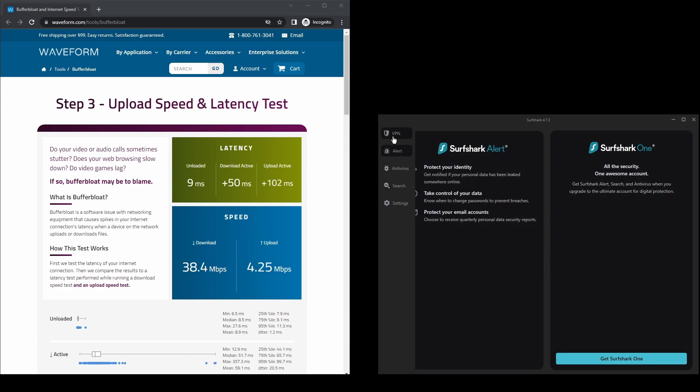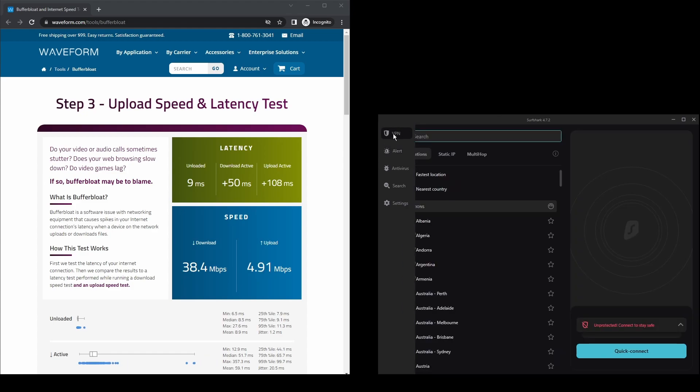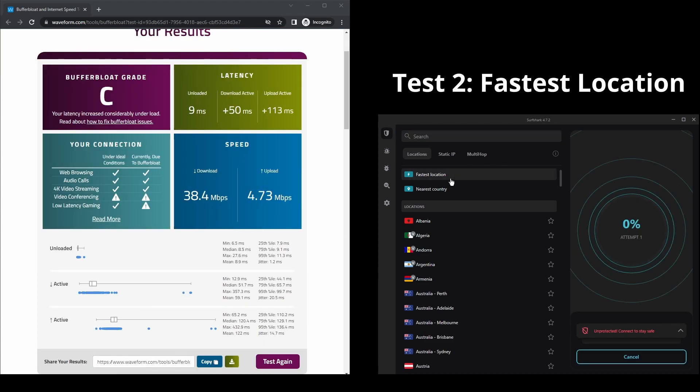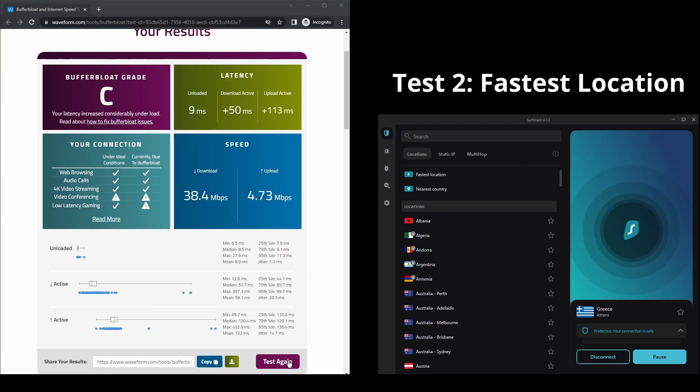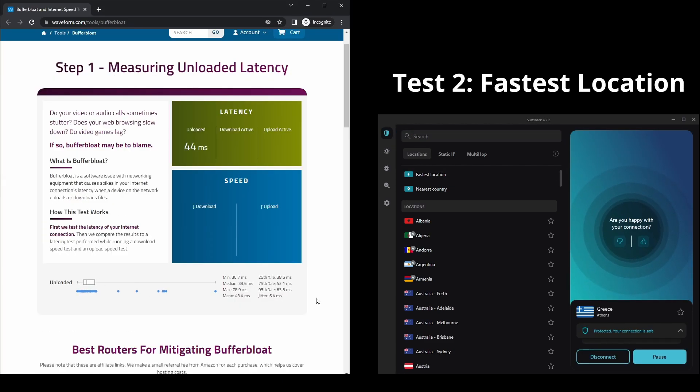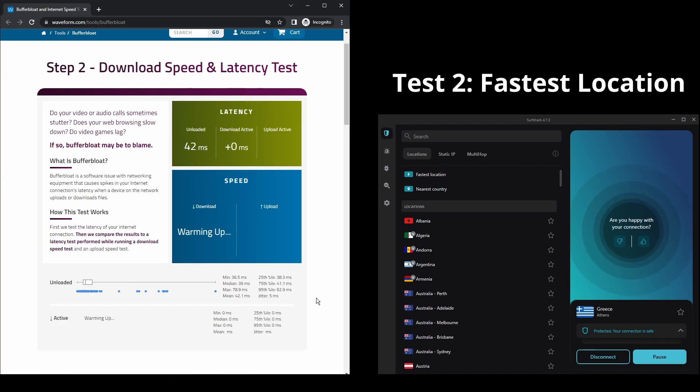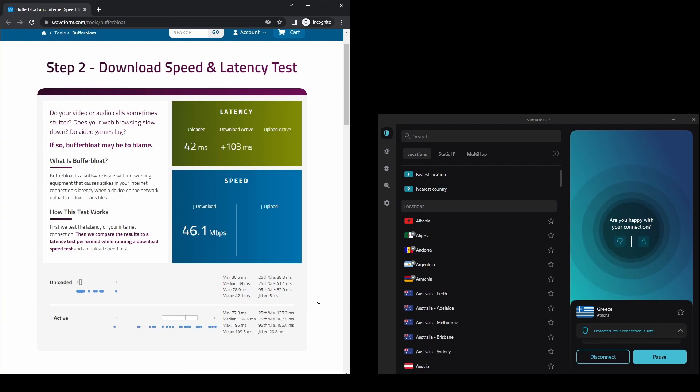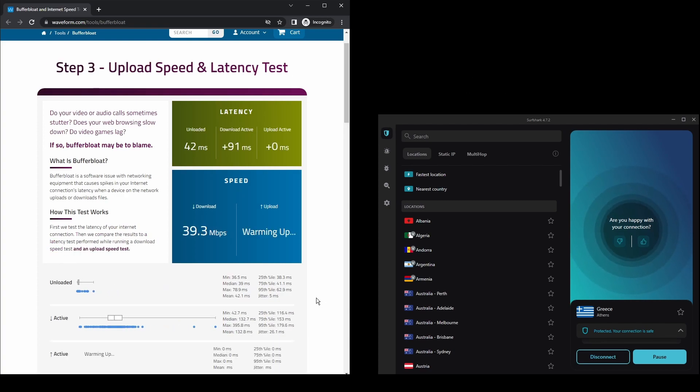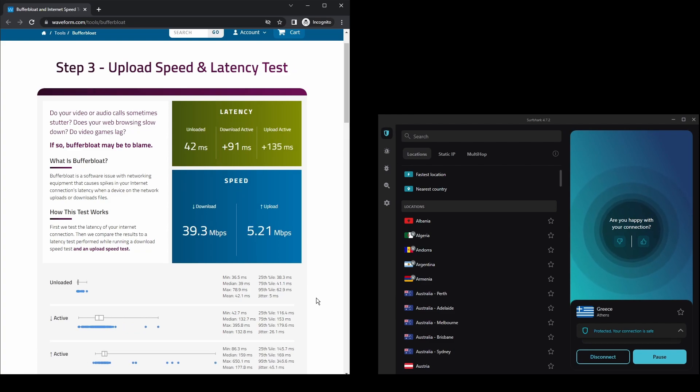The only downside of Surfshark is that it has a slightly higher price than other VPNs on the market. However, if you are looking for the best possible speed while connected on MEXC, this should not be an issue as the additional cost is made up for by its security features as well as close to zero disconnections. Surfshark is an excellent choice for having the fastest and most stable connection on MEXC.